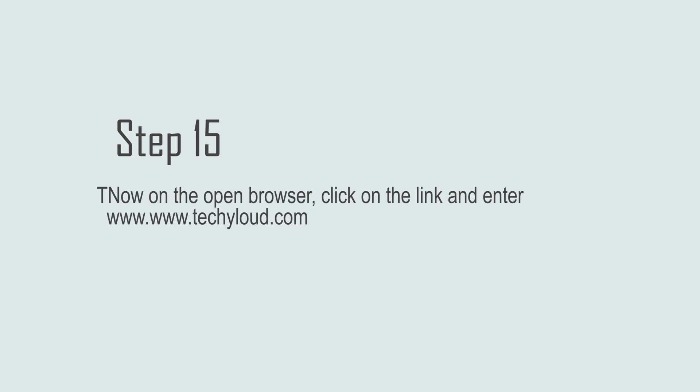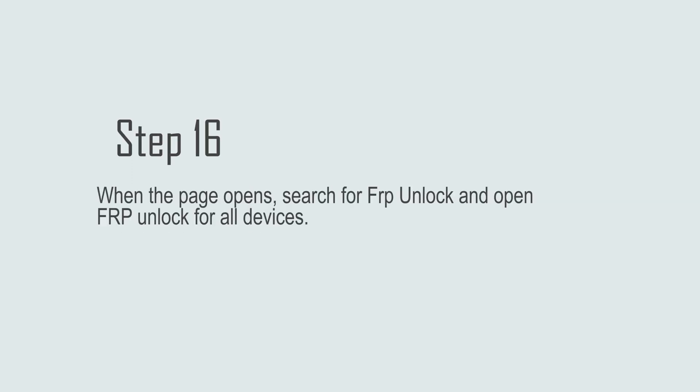Step 15: Now on the open browser, click on the link and enter www.woo.techaloud.com. Step 16: When the page opens, search for FRP unlock and open FRP unlock for all devices.